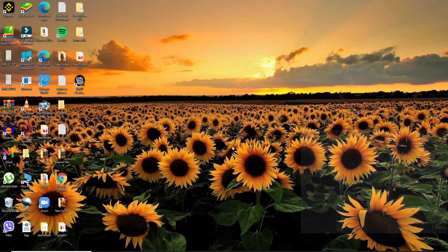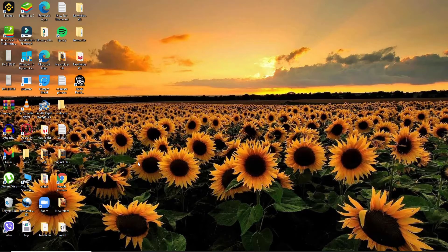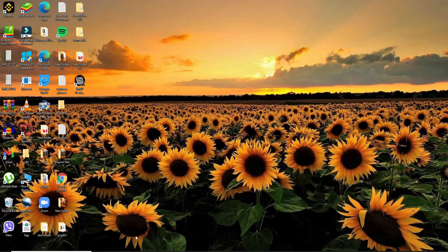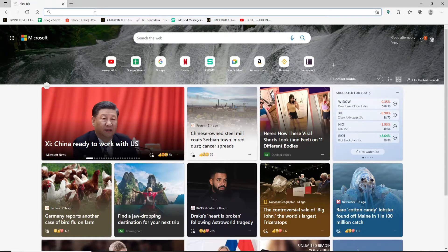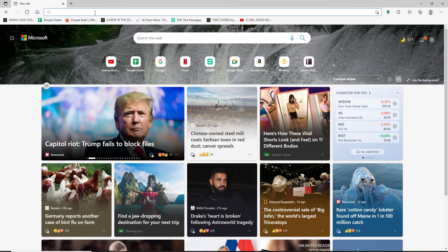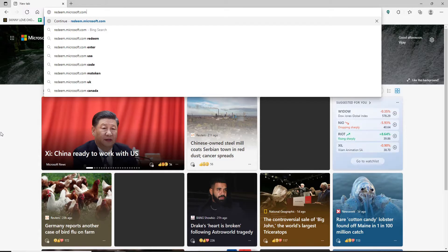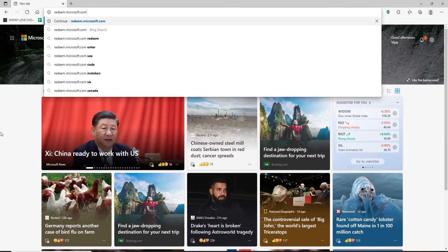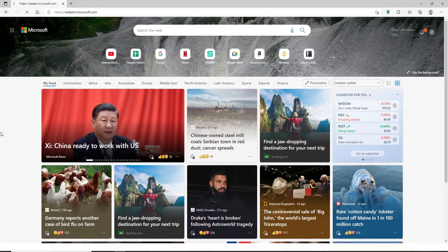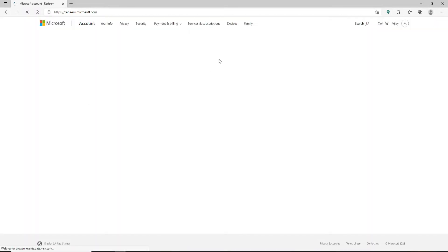In order to redeem your Microsoft gift card, open up your web browser and in the search box at the top, type in redeem.microsoft.com and press enter. This is the easiest way to redeem your gift card for Microsoft.